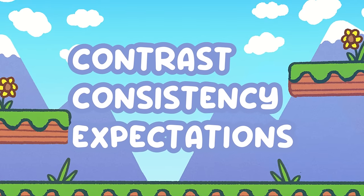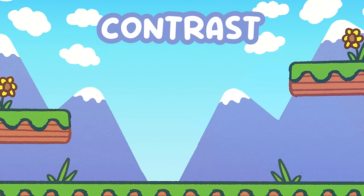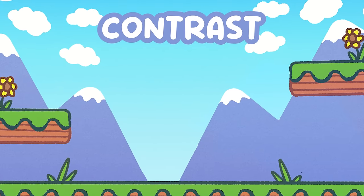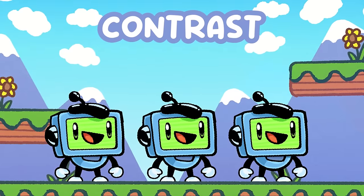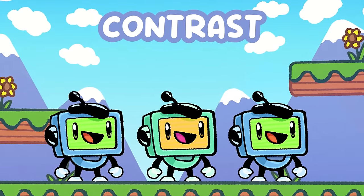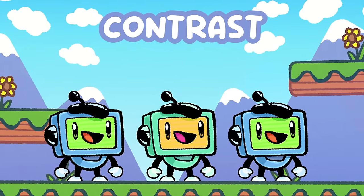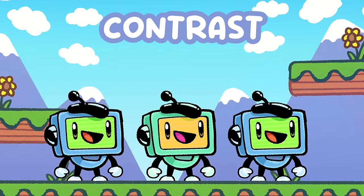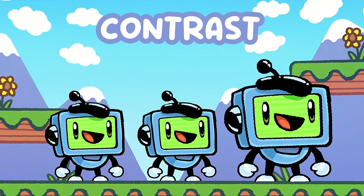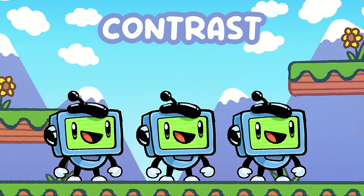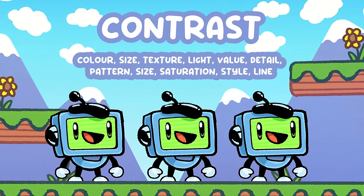Notice how I went against your expectations there? Starting with contrast — contrast just means a difference. If similarities are uniform or pattern-like, intentional differences to that uniform style will obviously stand out. We can do this visually in a lot of ways: colour, size, value, detail, texture and much more.